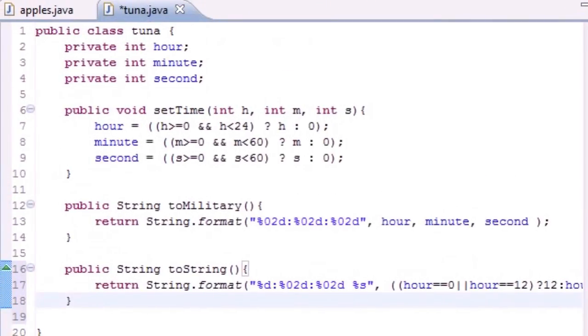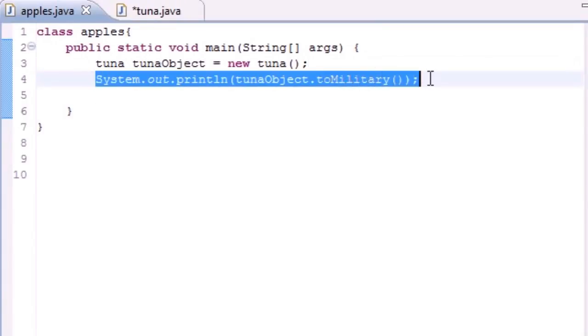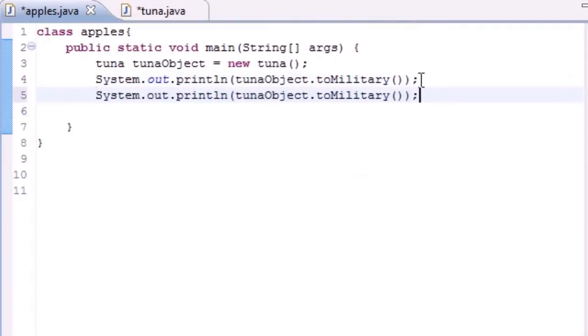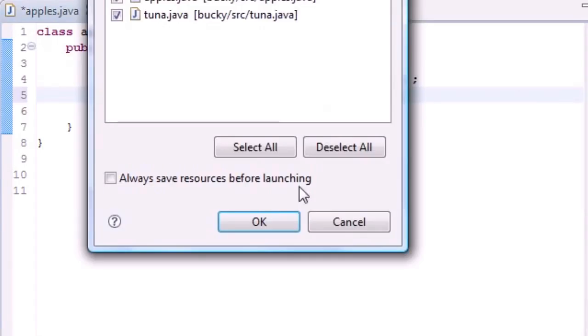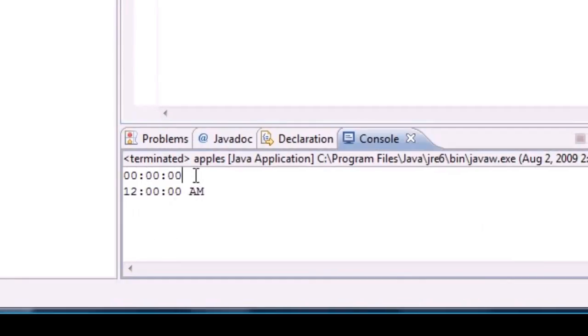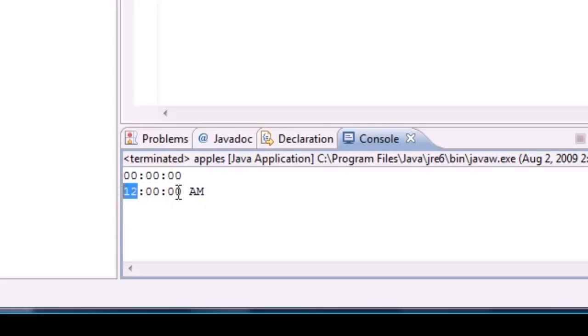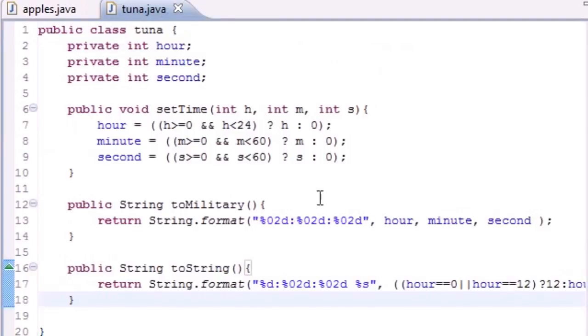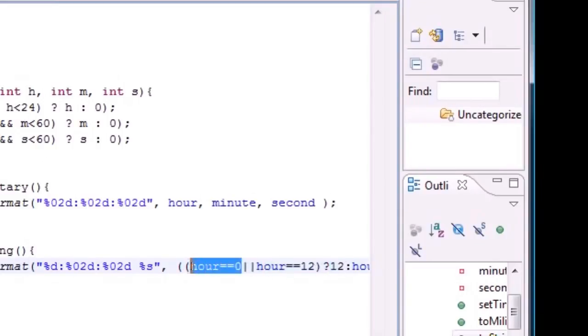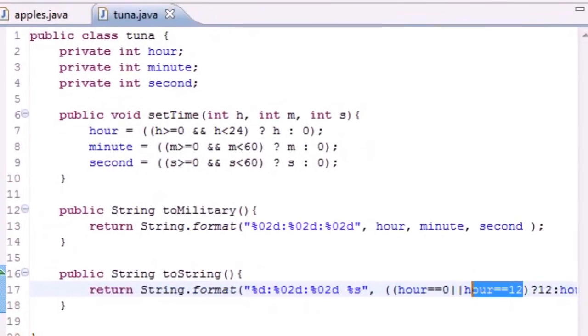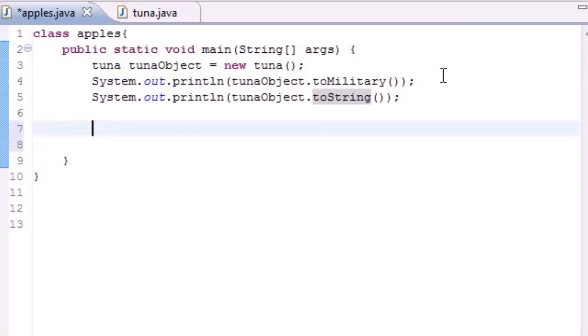Right here we call the military one and we can copy this. The first one is going to call the military time and the second one is going to call the string one that we just built. By default this is zero and by default this displays as 12. If you're saying why isn't this zero and why is it 12, well, where we put if hour is zero or 12 then put 12, it was zero so it put 12, since when you're looking at regular time there's only 12 o'clock and then it goes right to one o'clock. There is no zero o'clock.